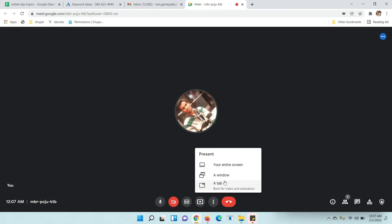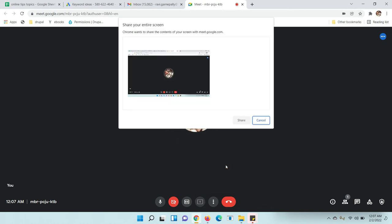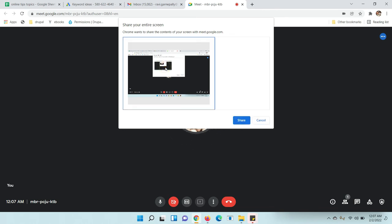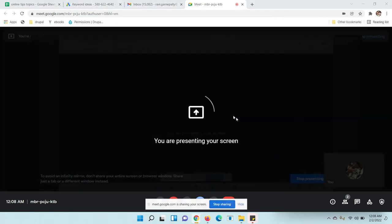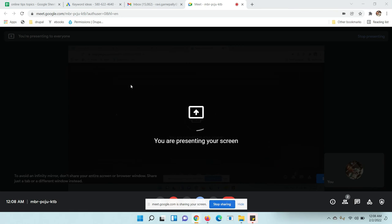Once you click on it, you will get options like this. You have to select this one and click the Share button. Now your screen will be visible to everyone. Your screen is now being shared.